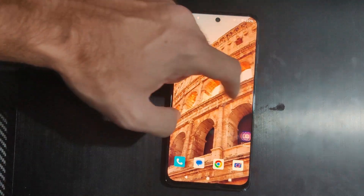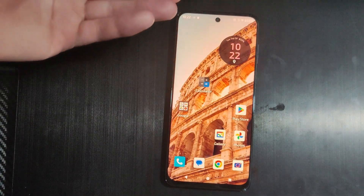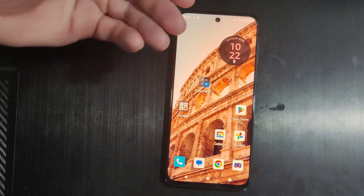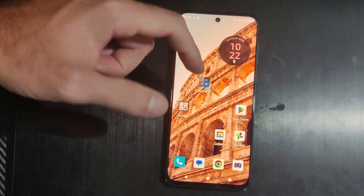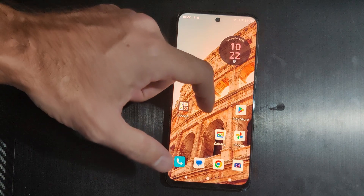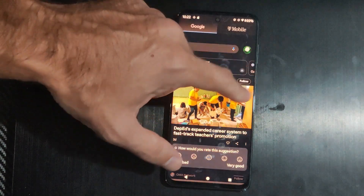This is Tim from YourSixStudios. Today in this video I'm going to show you how to permanently delete photos off your Android phone.